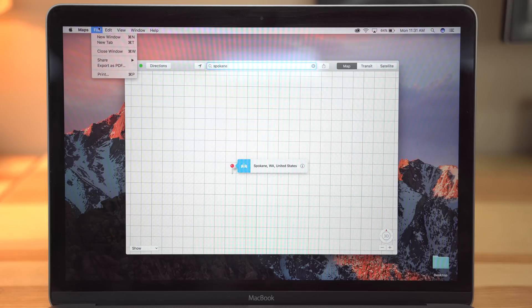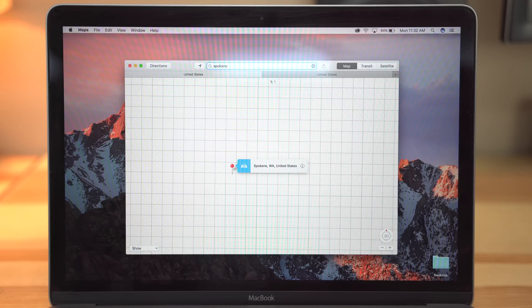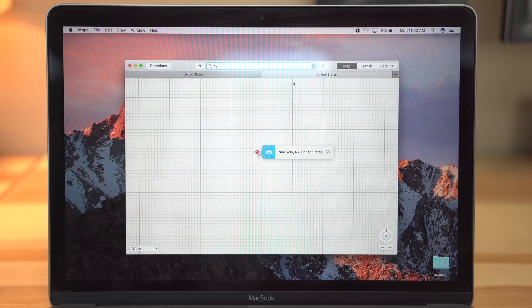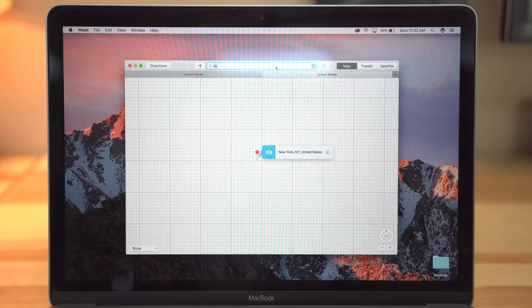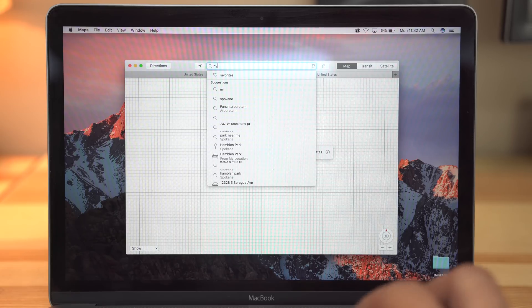Sierra now integrates tabs into multi-window apps, making for greater optimization of your Mac. Tabs have also been opened up to third-party developers to be used with your favorite apps.